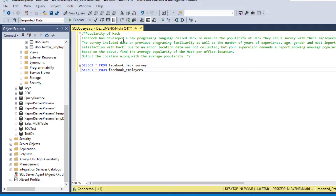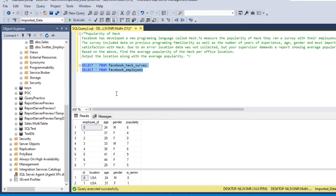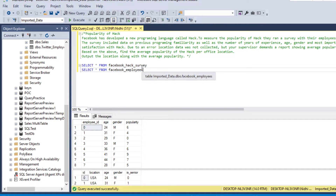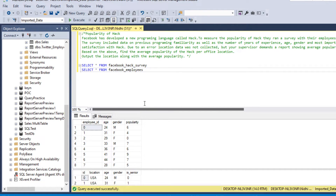We need to output the location along with the average popularity. Let's see the data. We have two tables: facebook_hack_survey and facebook_employees. In the facebook_hack_survey table we have employee ID, age, gender, and popularity. In the facebook_employees table we have employee-related data like ID, location, age, gender, and whether the employee is senior or not.